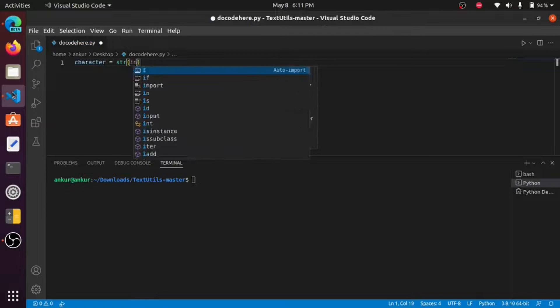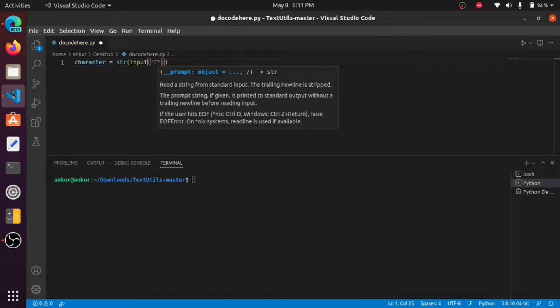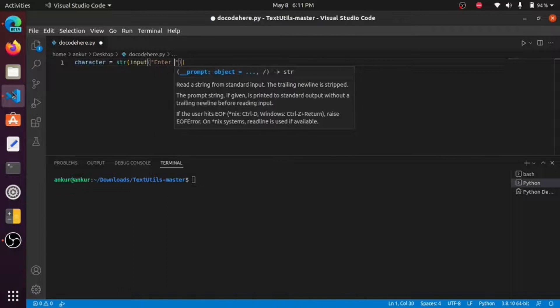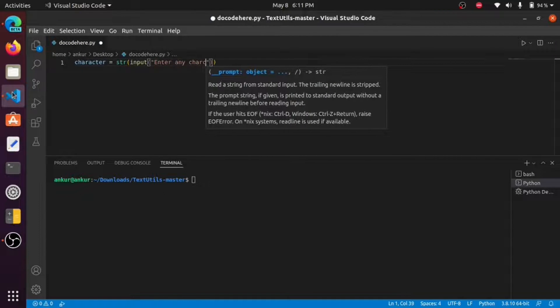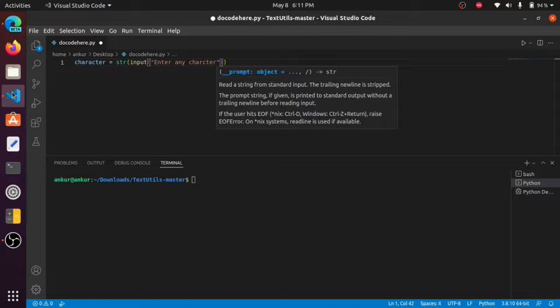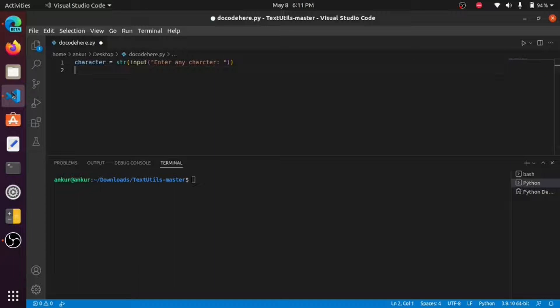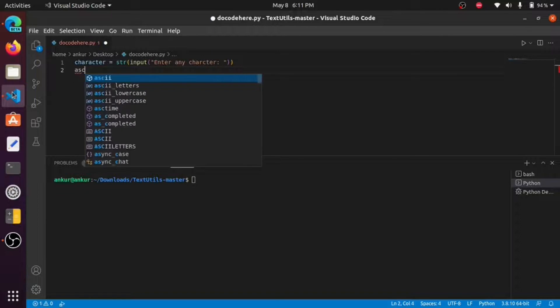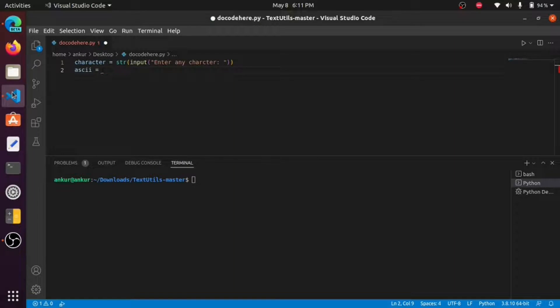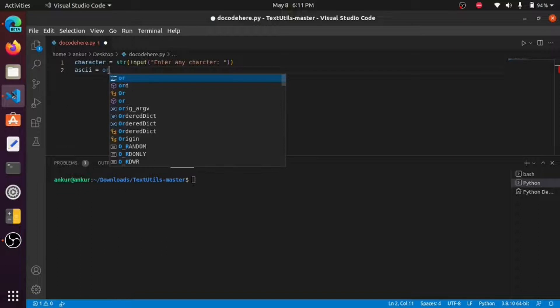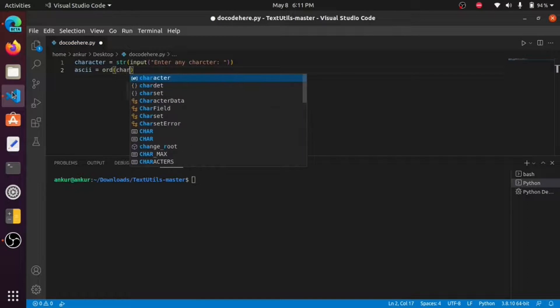And any character. Okay, then we find the ASCII value by using the ord function, so we simply write ord.